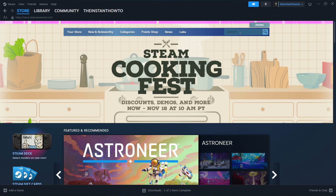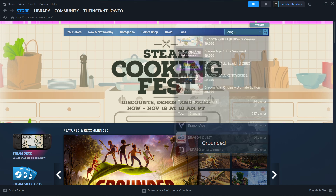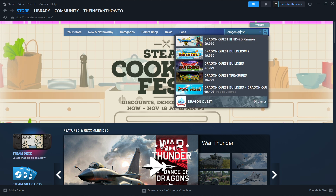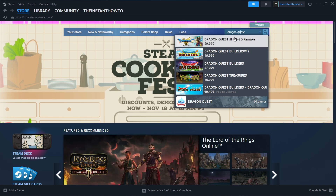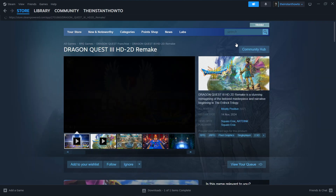In here, you want to go to the search box over here on the right, and type in the name of our game, which is Dragon Quest. You can just type Dragon Quest, and you can already see it as the first result — Dragon Quest 3 HD 2D Remake. Click on it.